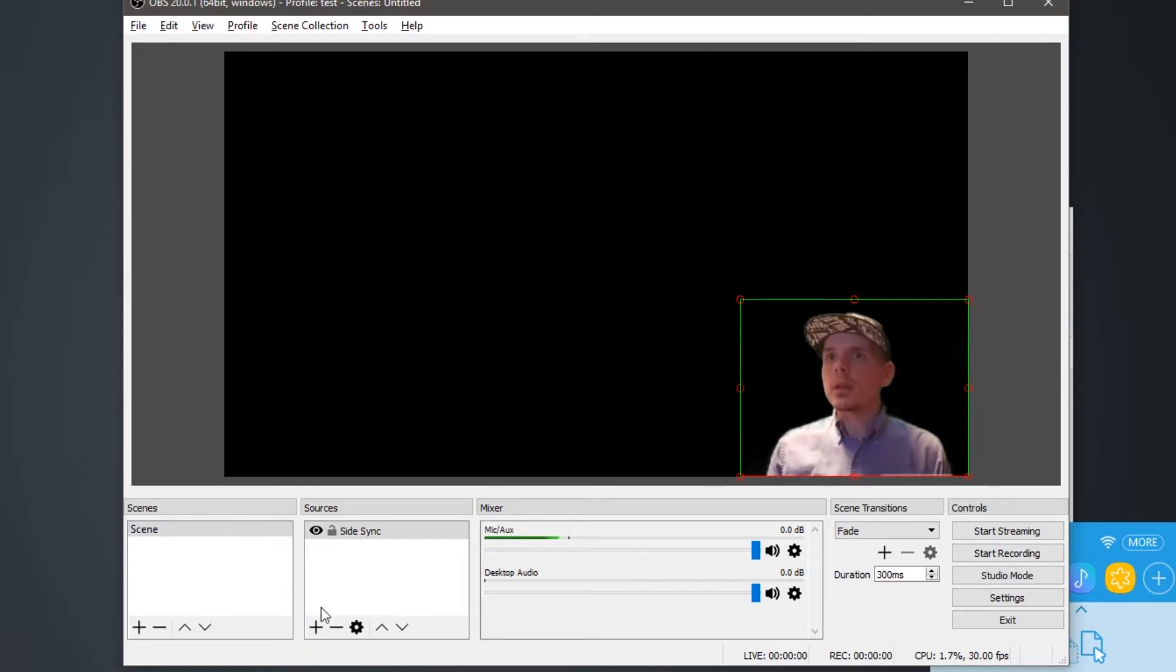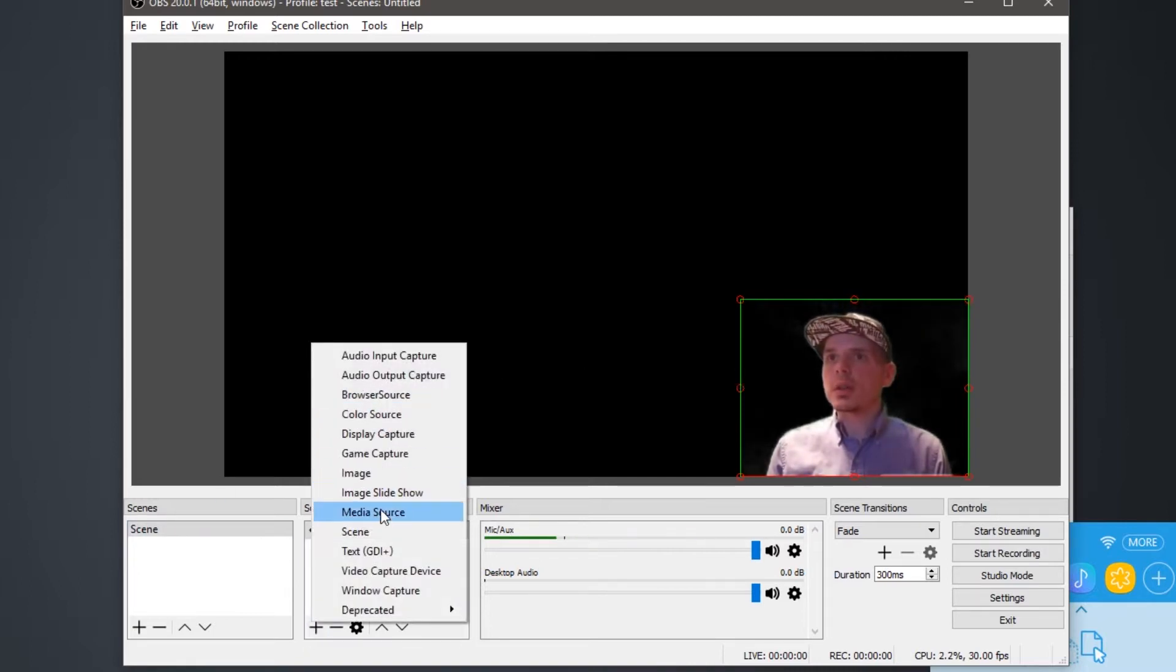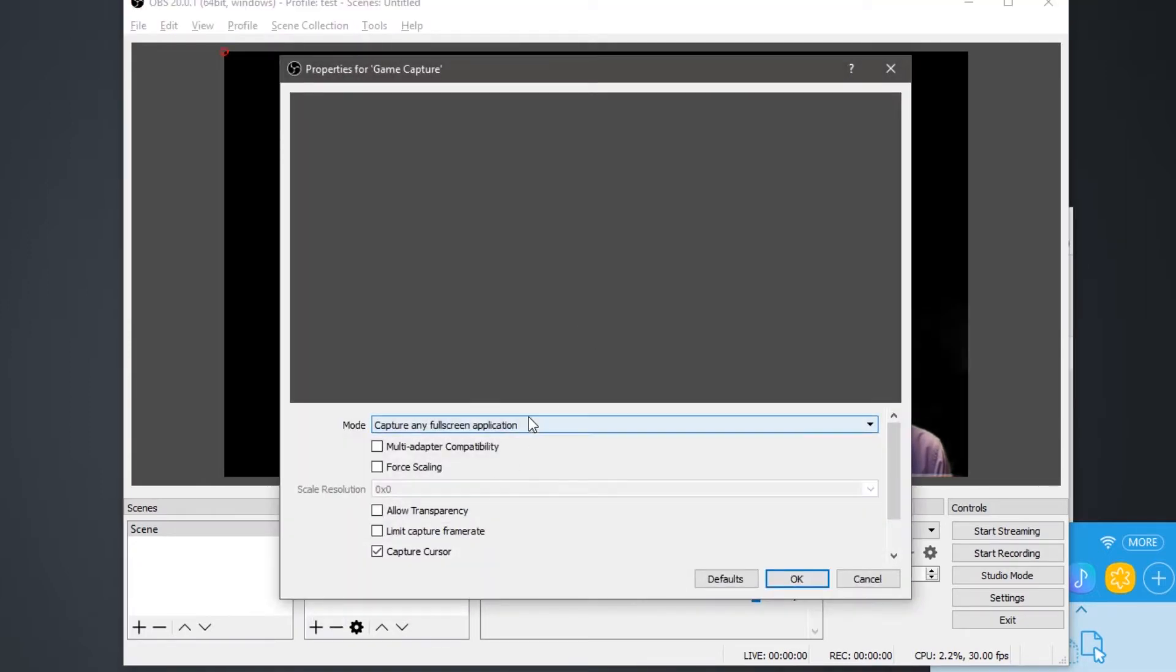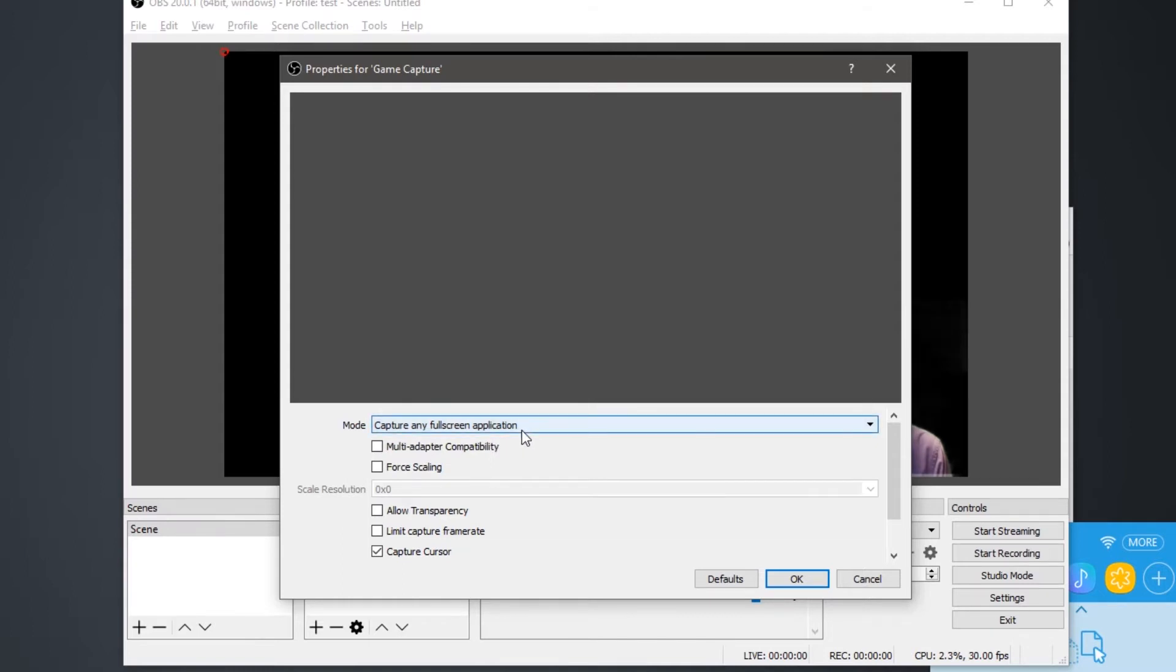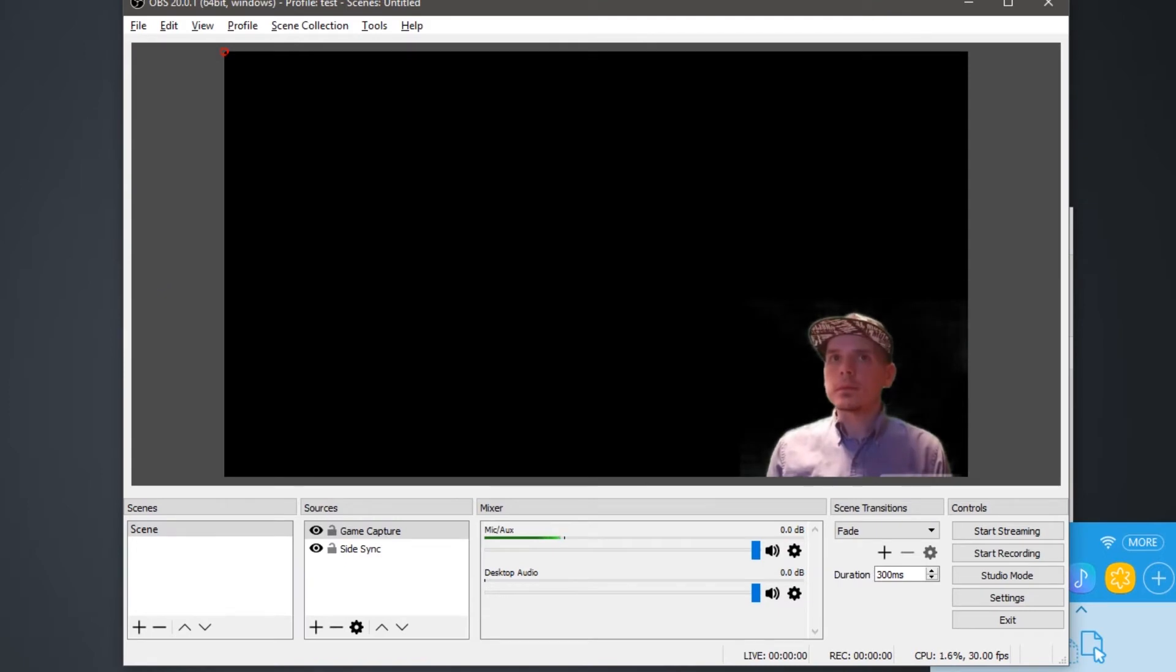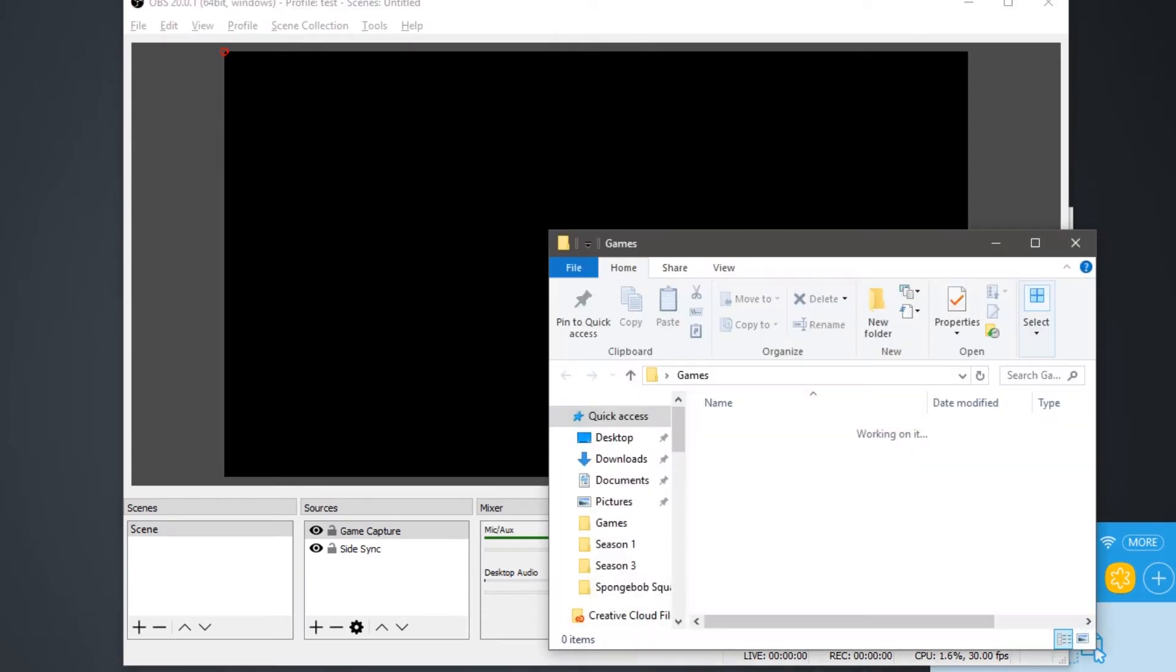Now we're going to choose another game capture, which is going to be any full screen application. And now we're going to load up the game.